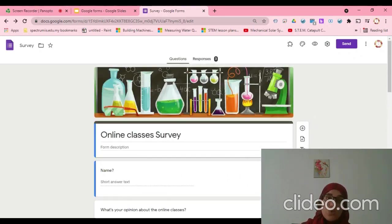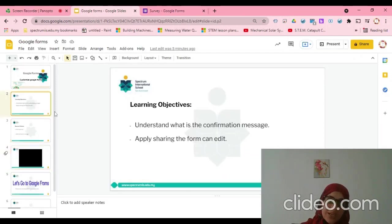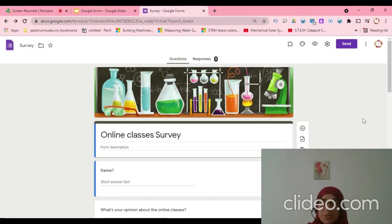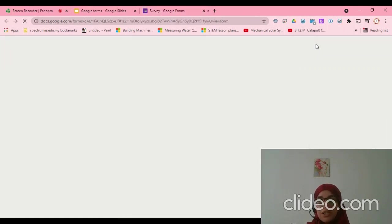As we said here, we need to learn how we can add confirmation message. What is the confirmation message? I will preview.